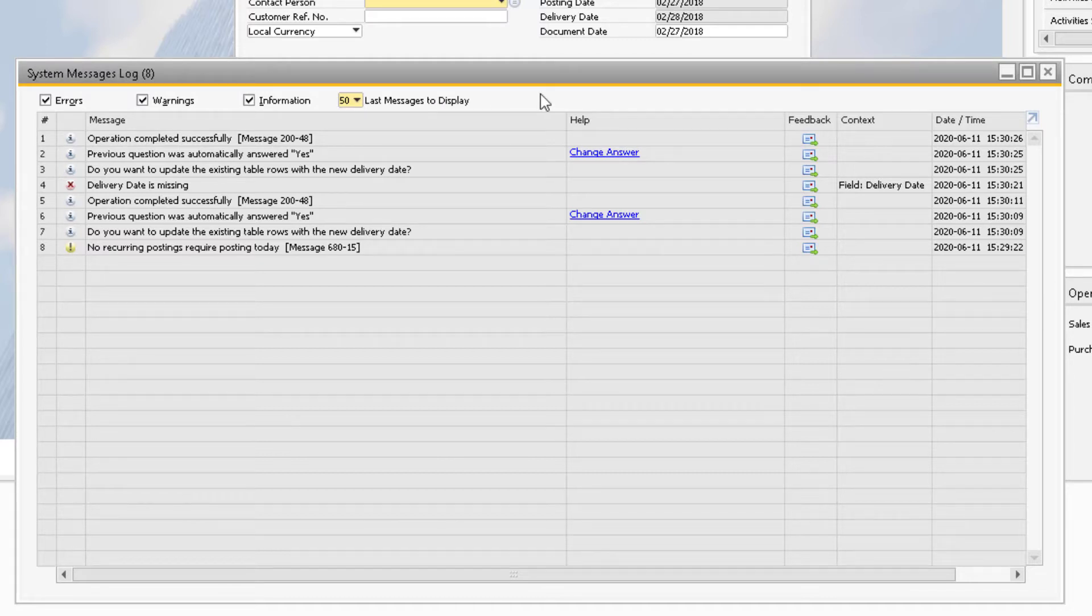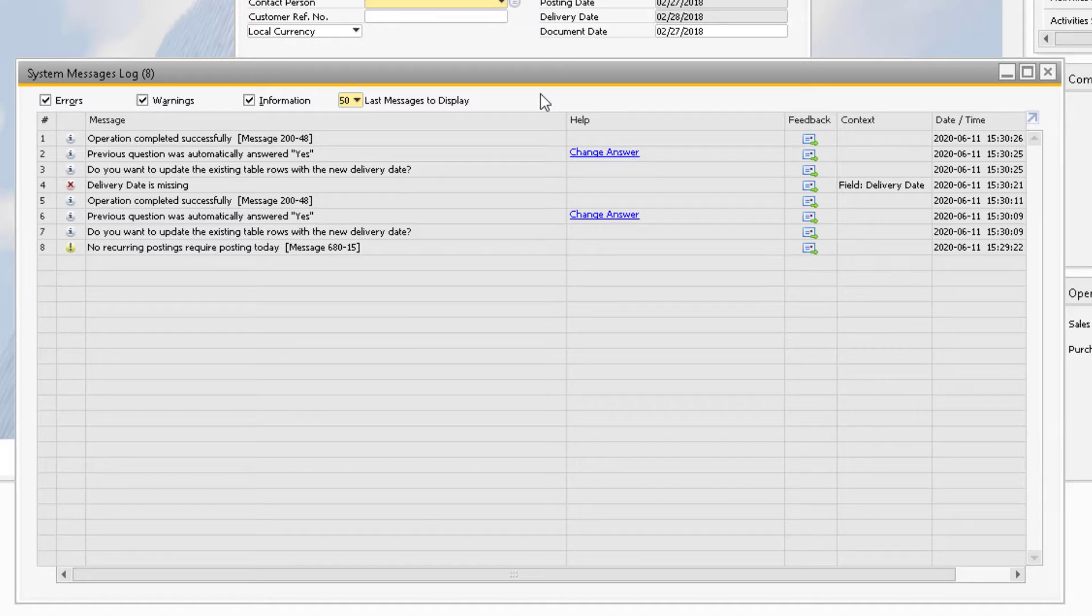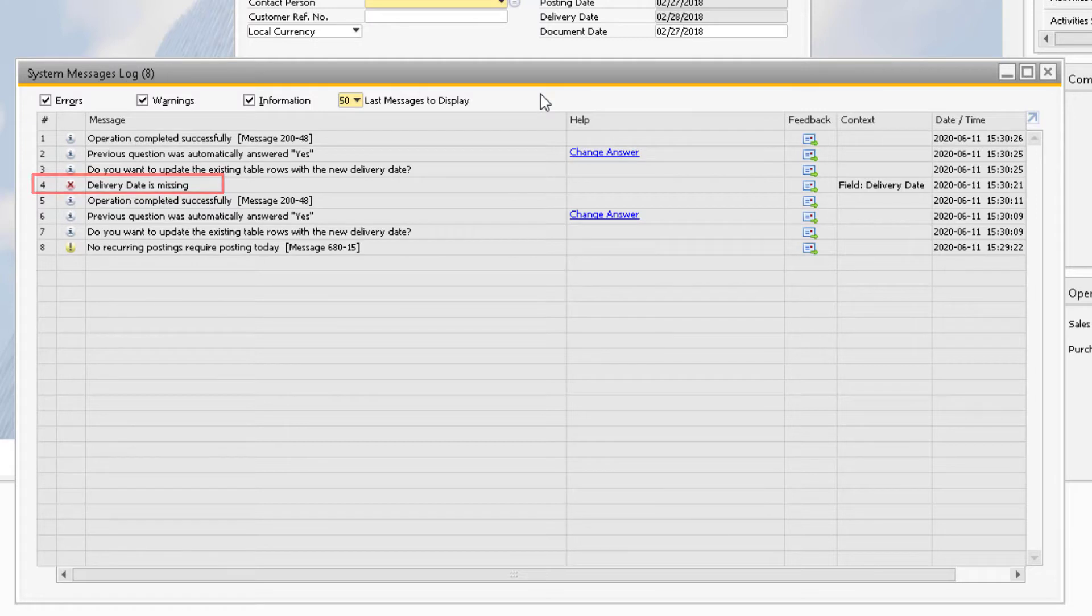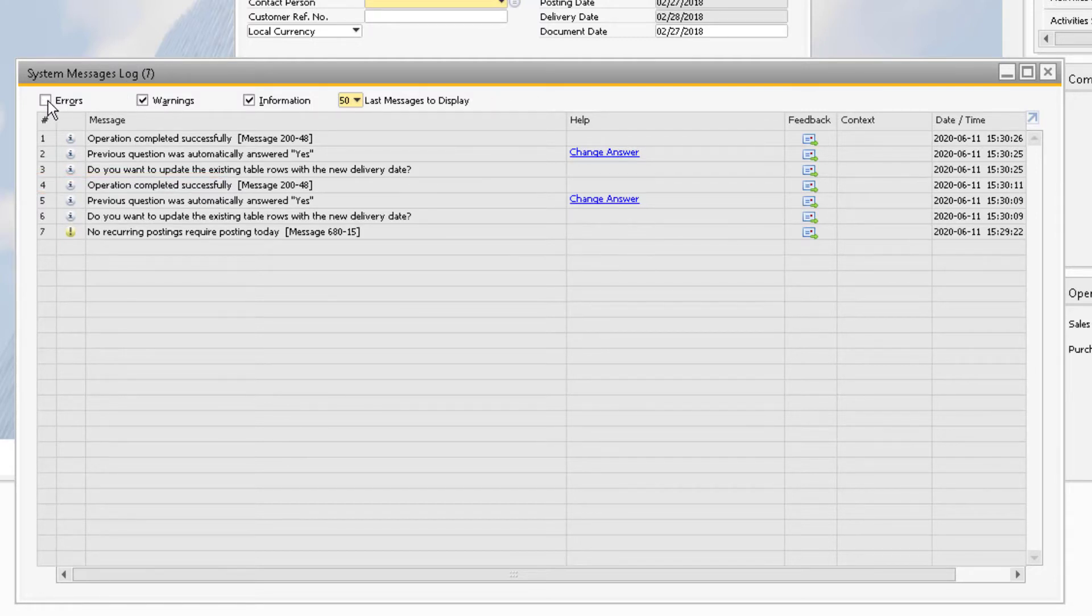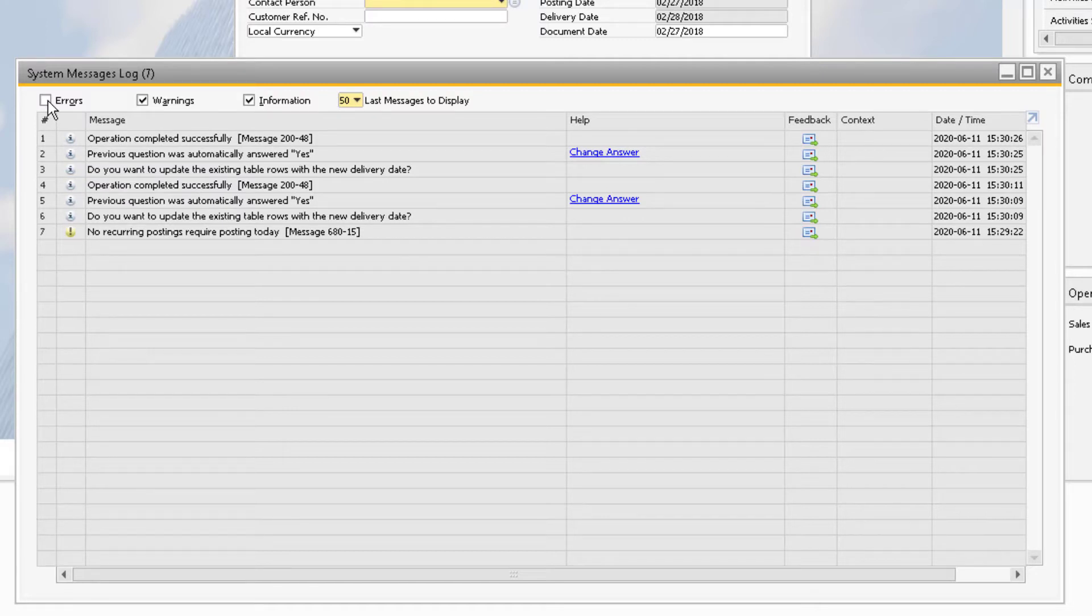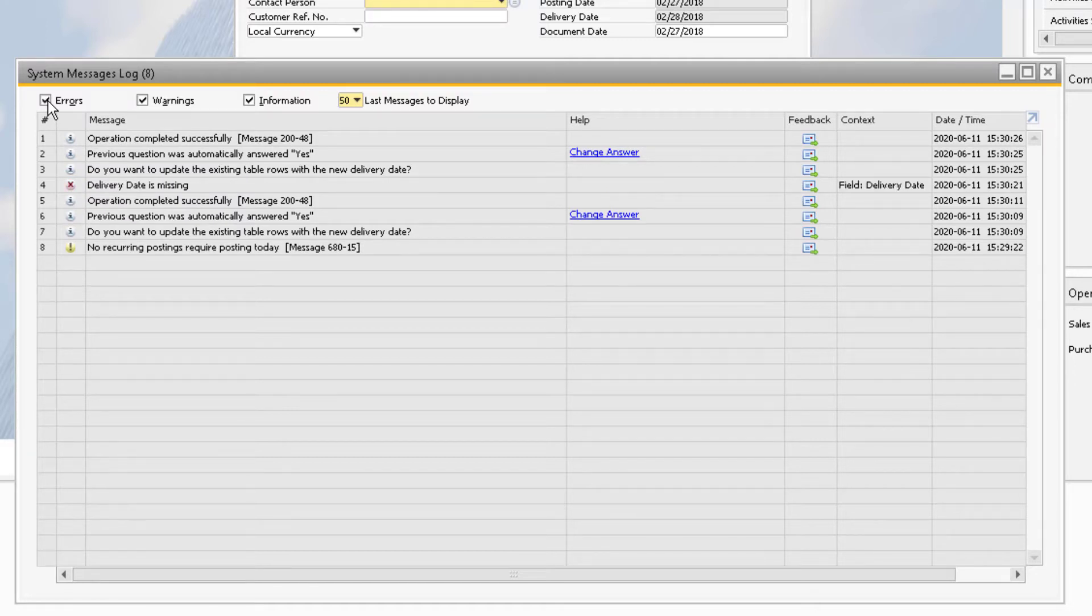We can also control the types of messages that display by using the checkboxes at the top. Notice that line 4 shows the error message we received earlier when trying to add the sales order without specifying a delivery date. If we uncheck the errors checkbox, this message will be hidden from the list. We can bring the error messages back simply by rechecking the checkbox.